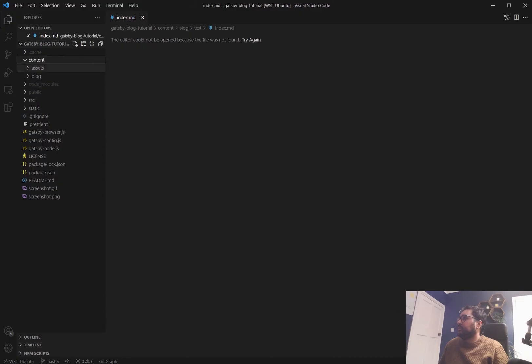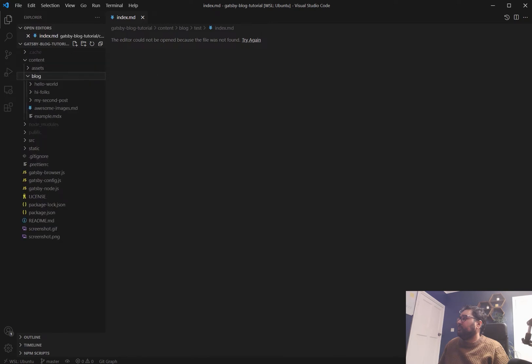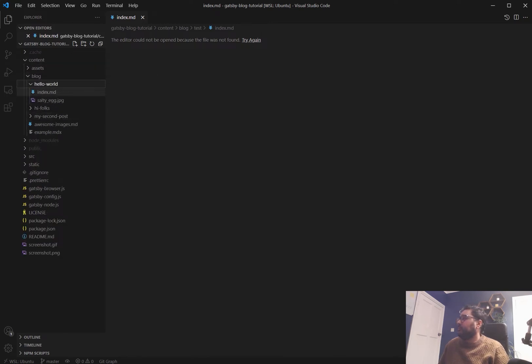So let's go to content blog and you can see the posts here now and you've got the option of doing it in markdown which is .md